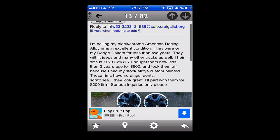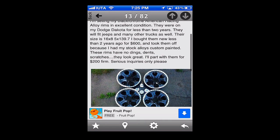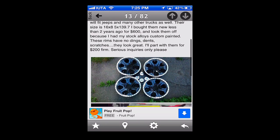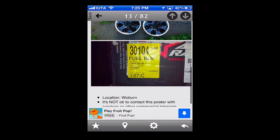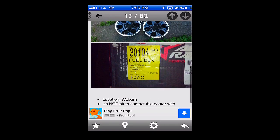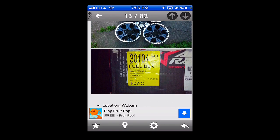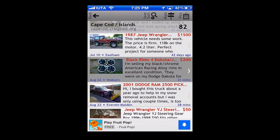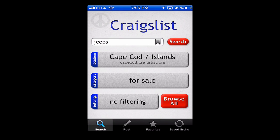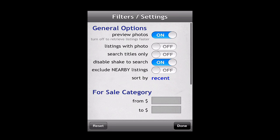iTunes describes the app saying, this is a craigslist perfectly formatted for your iPhone and iPod. Craigslist listings with thumbnail photo previews, maps, easy communications with posters, and direct access to your craigslist account, and lots more. With that in mind, let's jump right into the features.